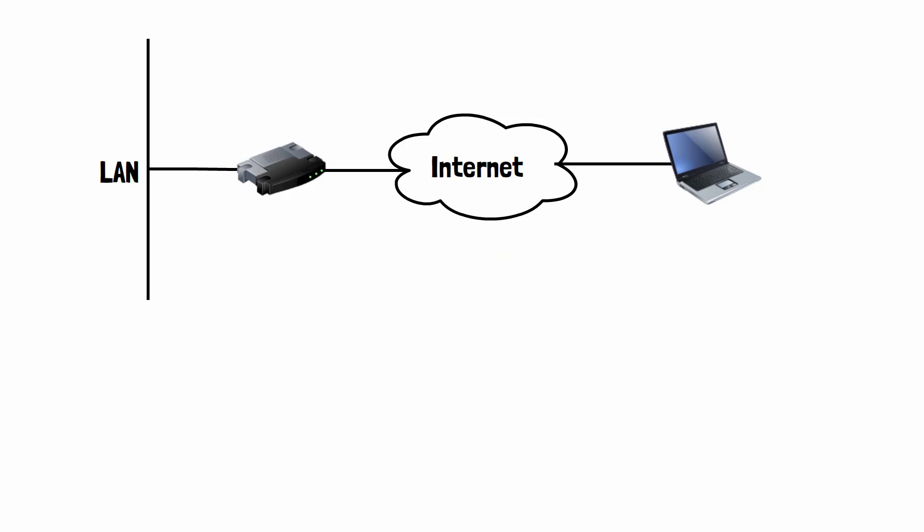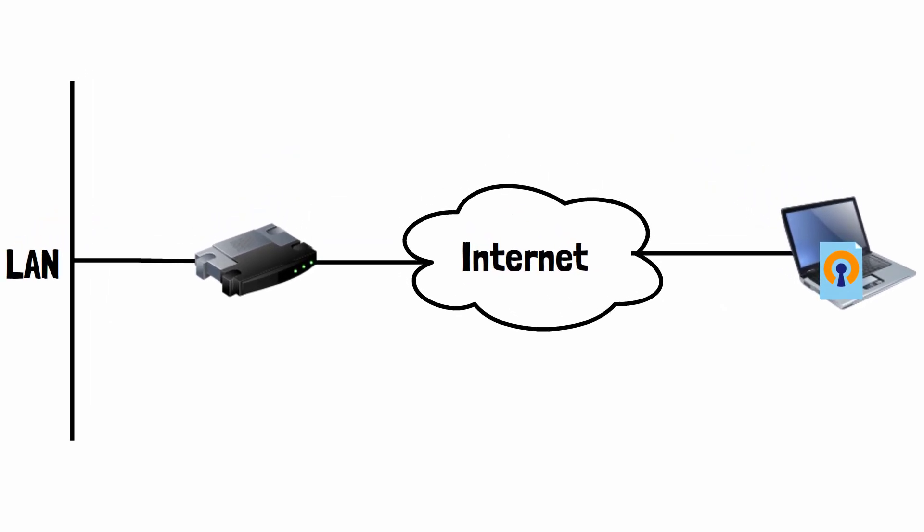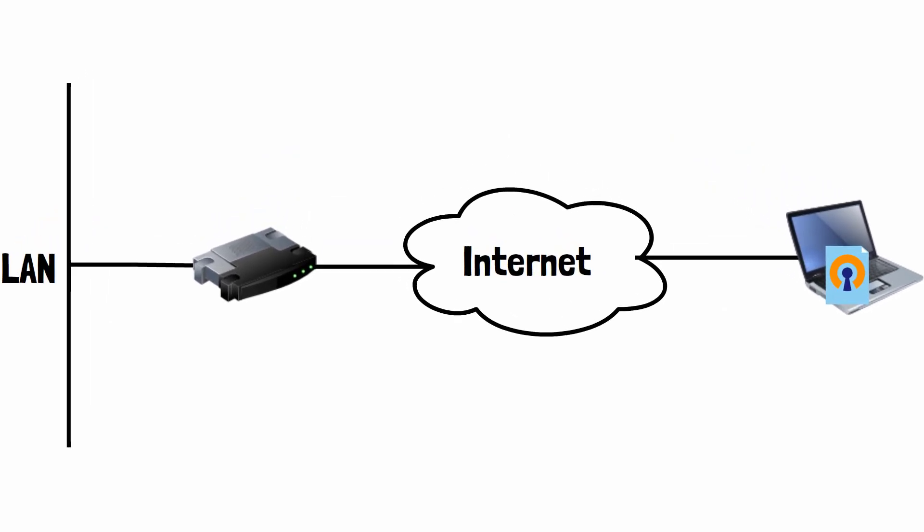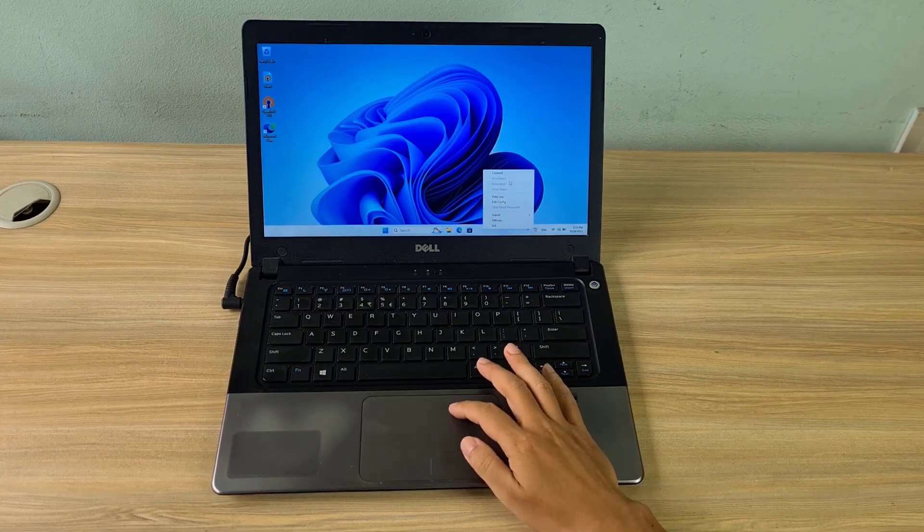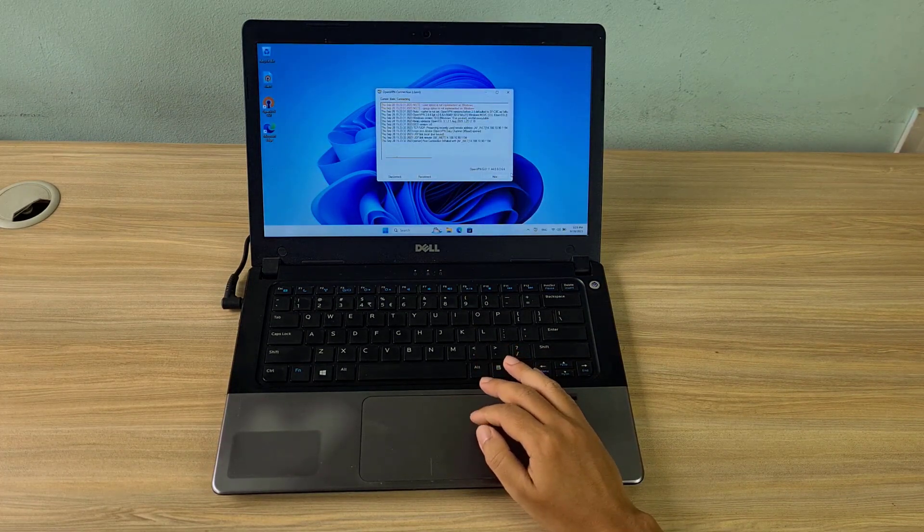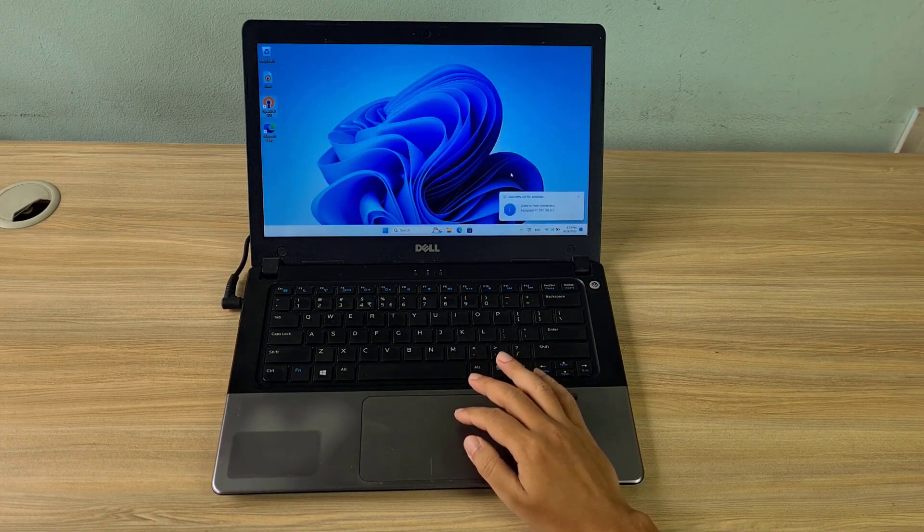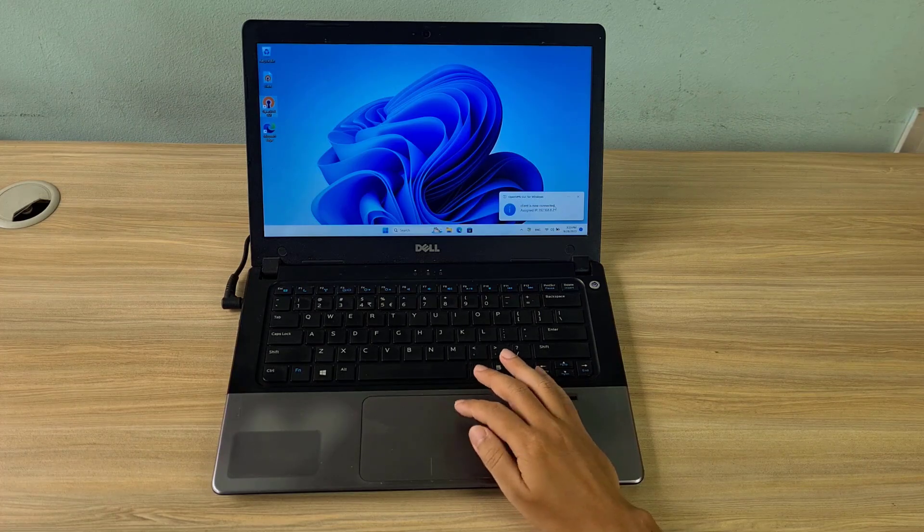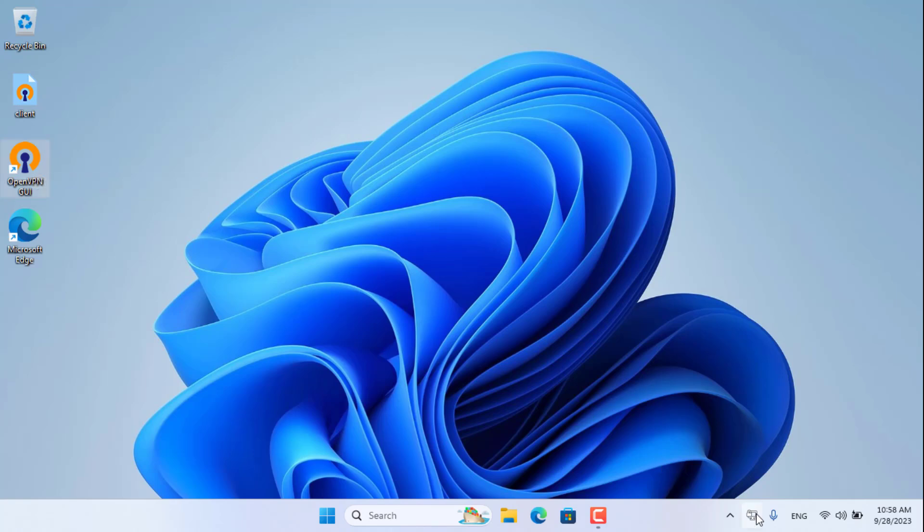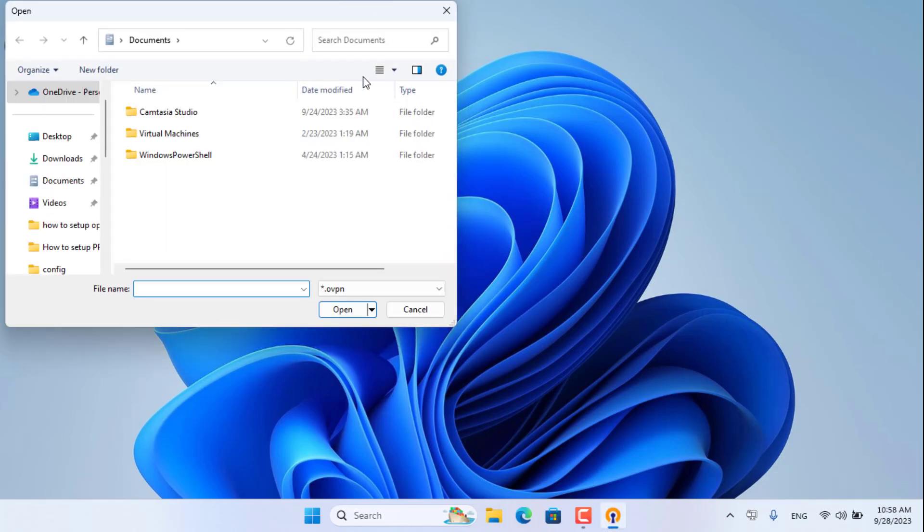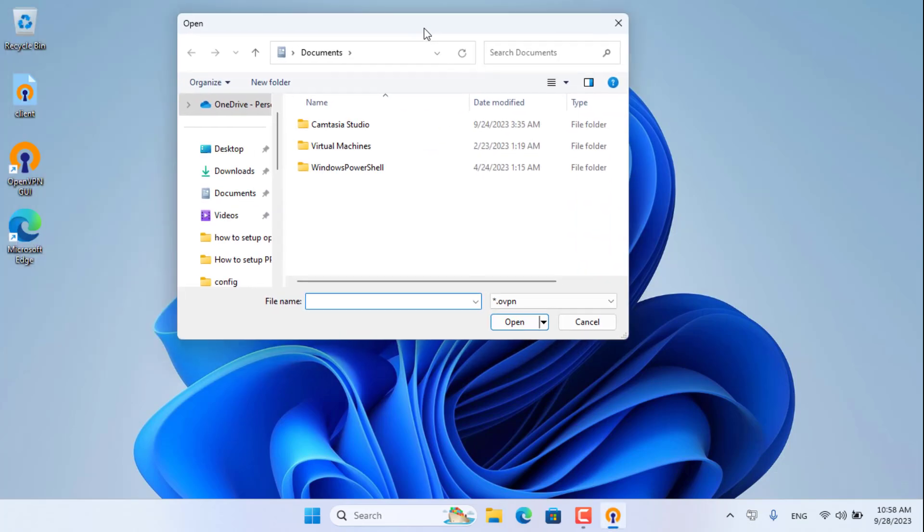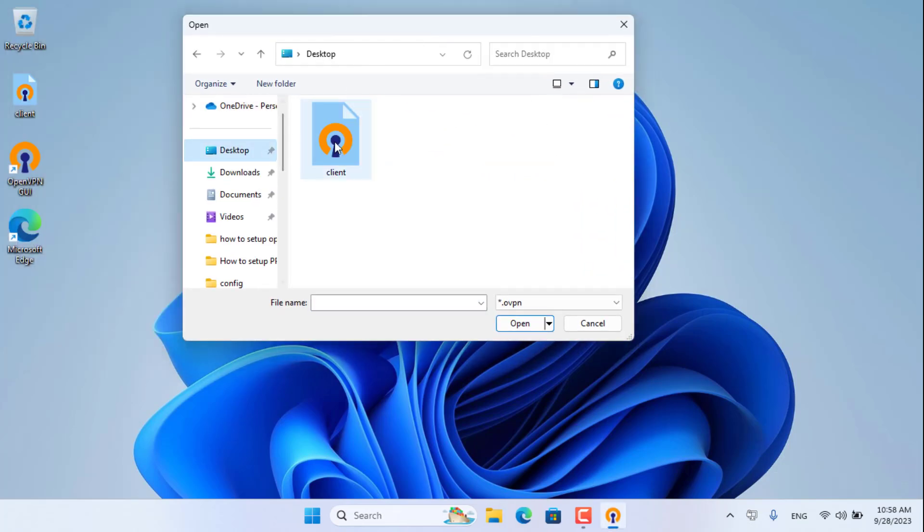Now I send the client configuration file to a laptop. I use this laptop as a client. The client is separated from the OpenVPN server by the internet. On the laptop I install the OpenVPN client software. I then imported the configuration file created in the previous step.